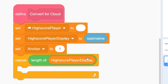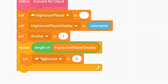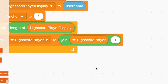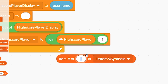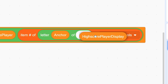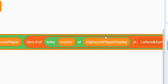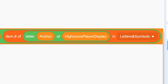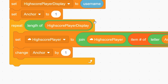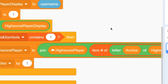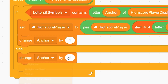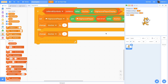Use a repeat block with the length of high score player display. Inside the loop, set high score player by joining the current high score player value with the item number — from the letters and symbols list — of letter (anchor) of high score player display. So if anchor is 1, we get the first letter of the username, look up its position in letters and symbols, and append that number. Then use an if-else: if letters and symbols contains that letter, proceed; else just change anchor by one. Finally, change anchor by one each iteration.